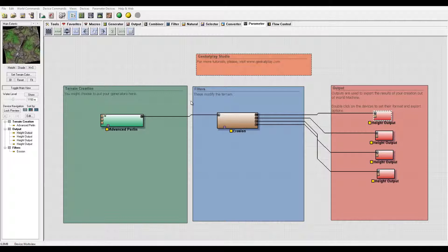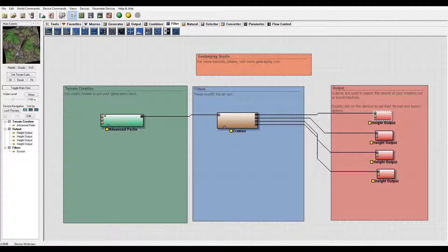Hello and welcome to GeekatPlay Studio tutorials. In this tutorial I want to look a little bit closer on the filters and specifically the Terrace filter.